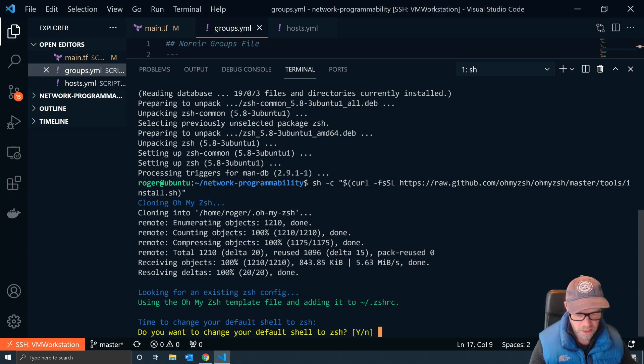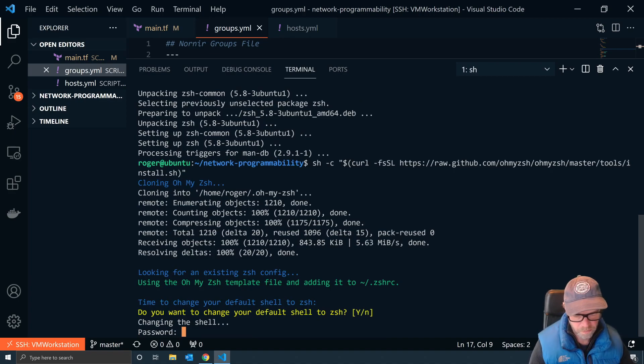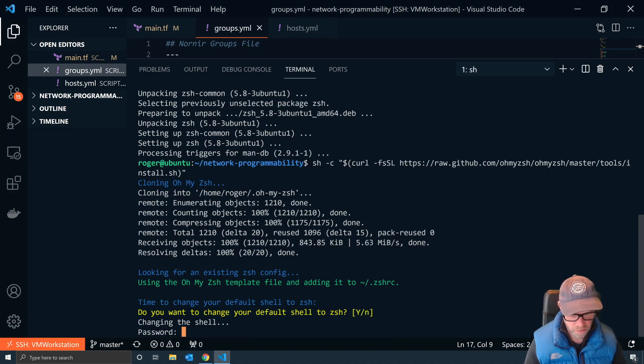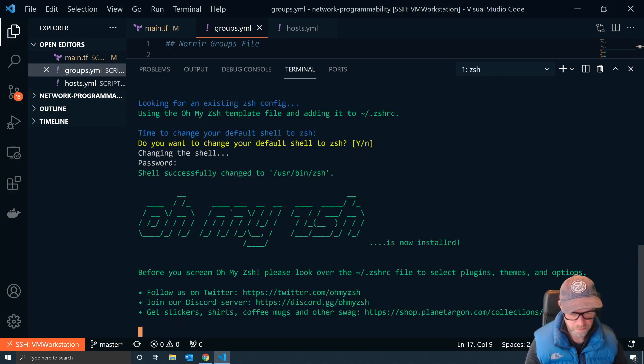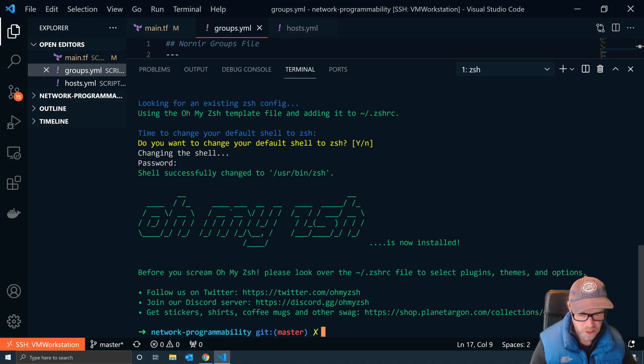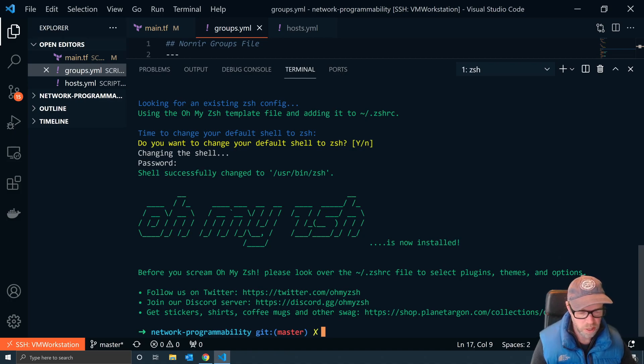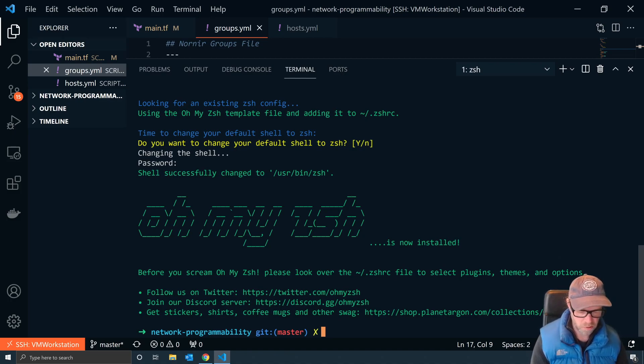Now this then says, do you have an existing Z Shell config? No. It says do you want to change your default shell to Z Shell? So I say yes. It'll ask you for your password. And now it says my shell has successfully changed to /usr/bin/zsh, also using the oh-my-zsh configurations.